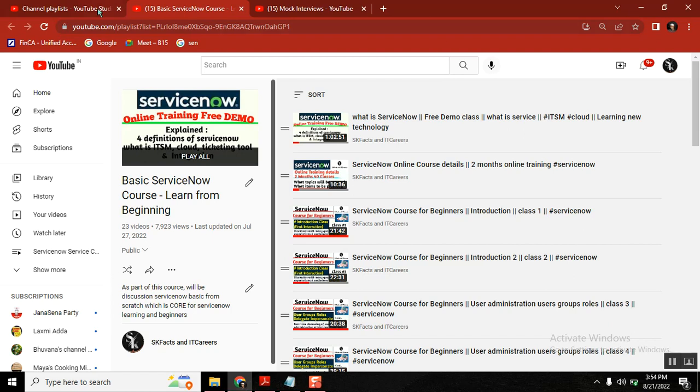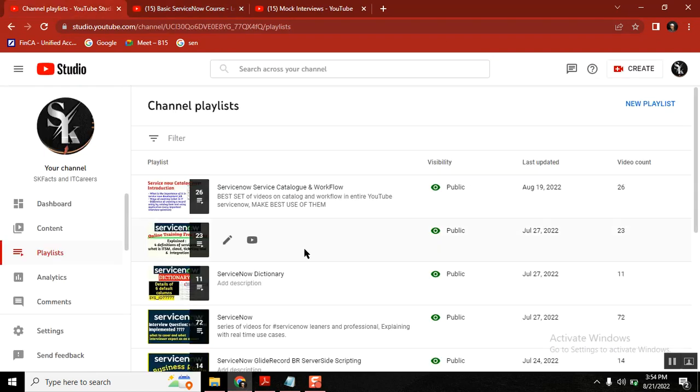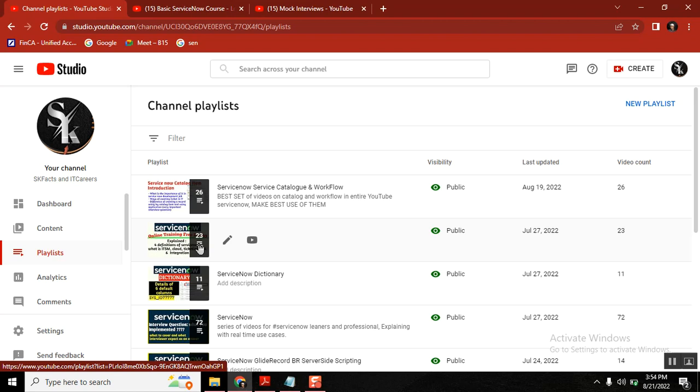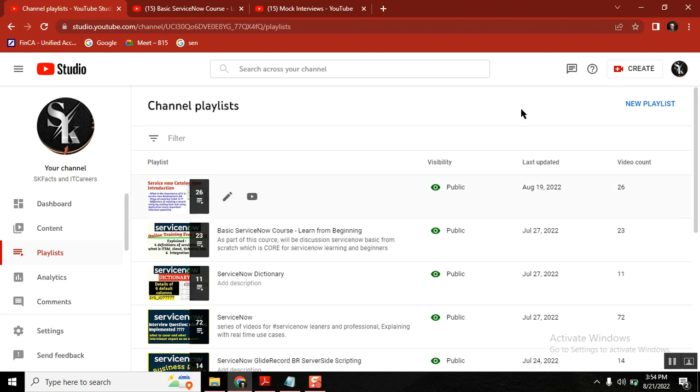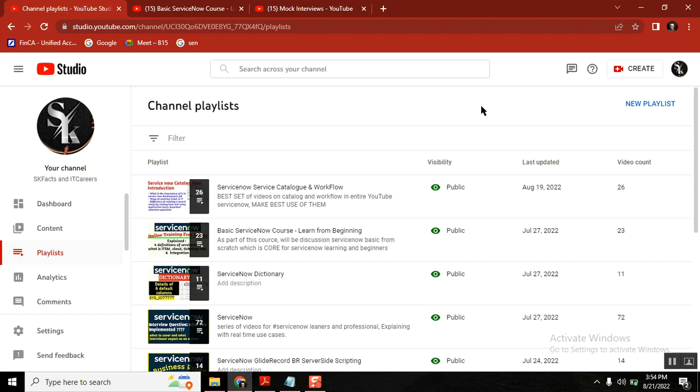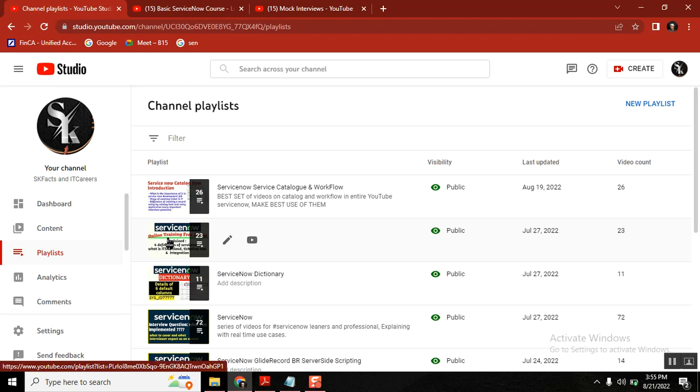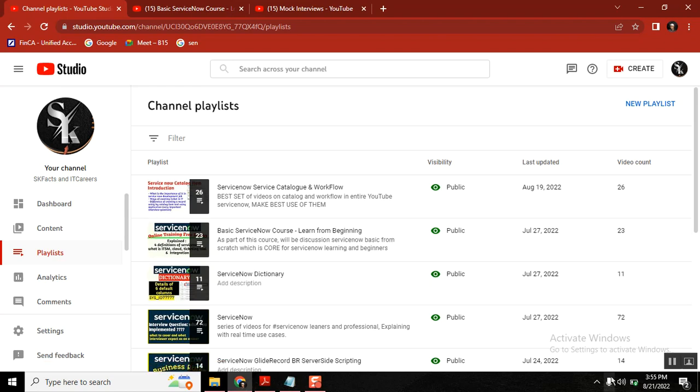These videos are such important videos for ServiceNow learners. If you don't have money, if you want to enter into ServiceNow, please come here, visit this playlist, learn it, and try as an administrator. This playlist will help you a lot. Don't go for false promises. Learn basics strong and attempt by your own. Thanks for your time. All the best.